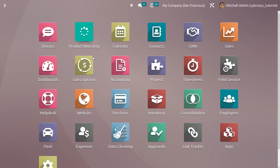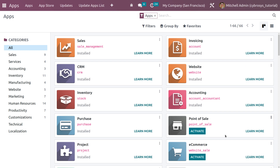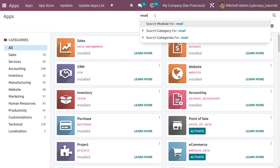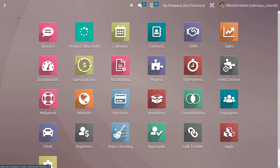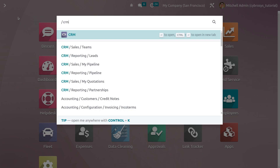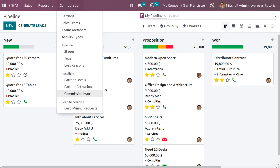To set the commission plan, we first need to activate the Resellers Commission Plan from the App Store. You can search for 'reseller' in the App Store. Here we have activated 'Resellers Commissions for Subscription.' Once activated, under the CRM module you can see a feature called 'Resellers' in the configuration menu.